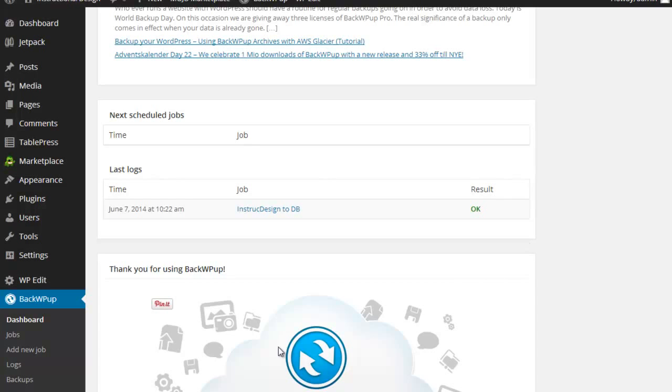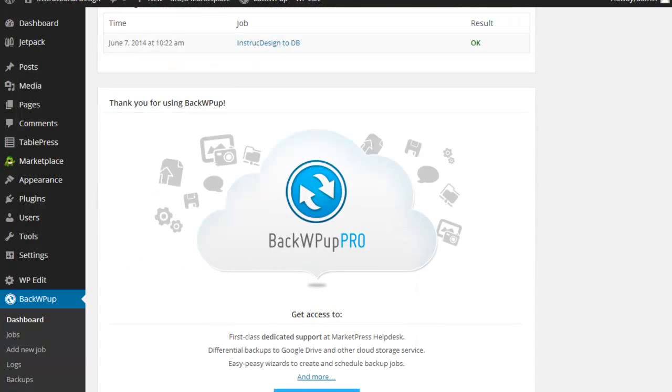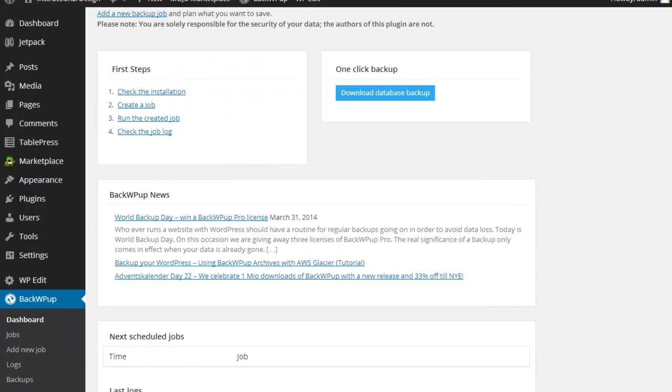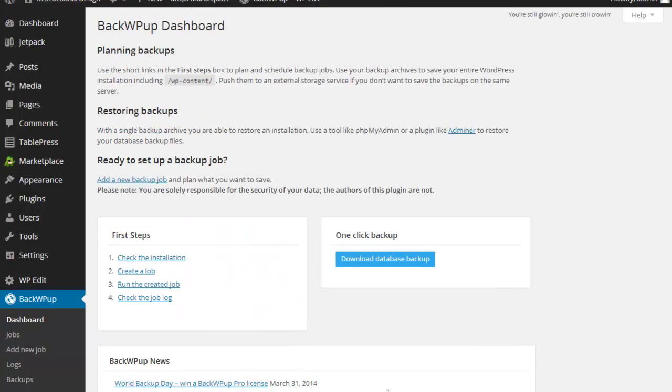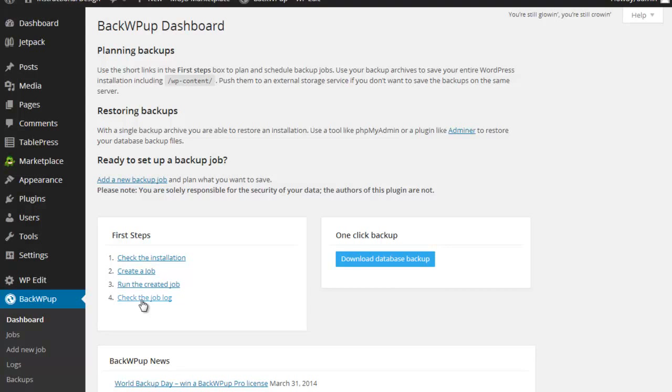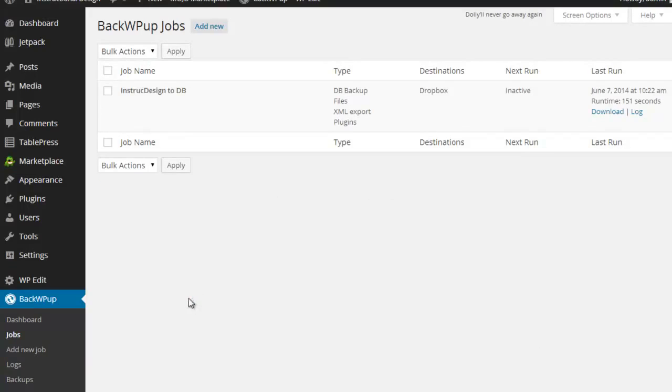So of course, they will sell you the pro version of it. I don't know the differences, but certainly you can take a look at that as well. What you can do is, it talks to the idea of checking the installation, creating the job, running it and checking the job log. Well, I've already gone ahead and created the job and I'm going to go ahead and click on jobs and show that to you.